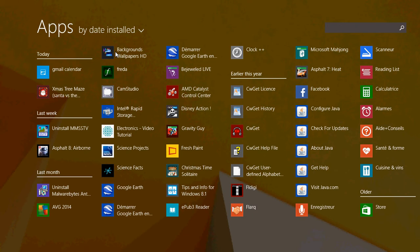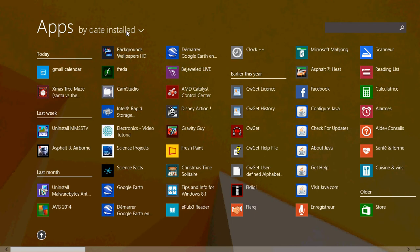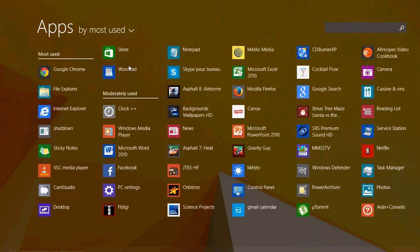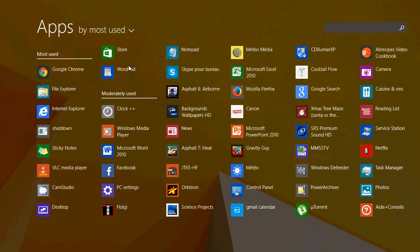You can also view your apps by most used, so the ones that you use most often will start and be shown first. Here my most used: Google Chrome, File Explorer, Internet Explorer, Shutdown icon that I put, Sticky Notes, and so on. Here it's by the latest and the most used apps.